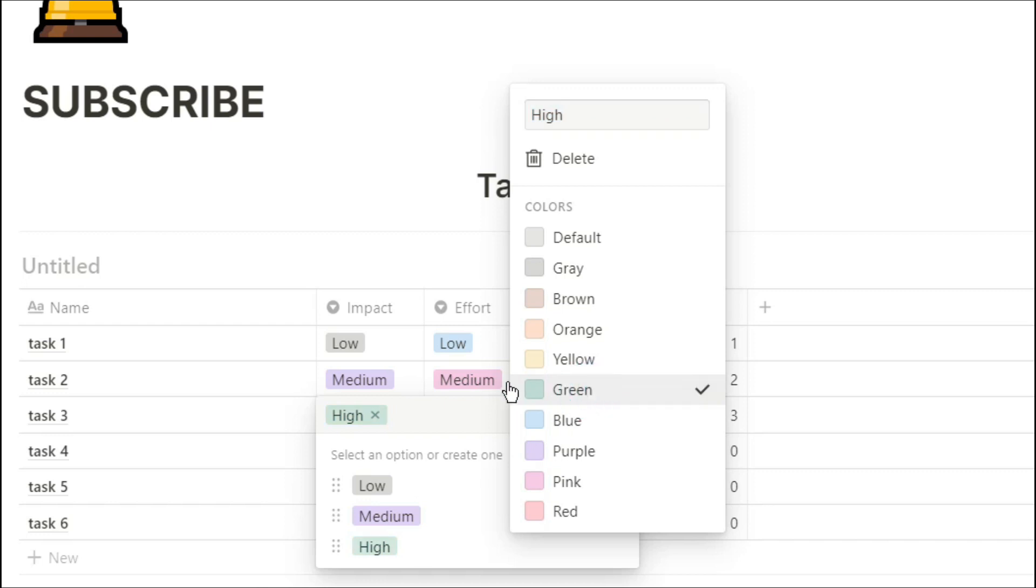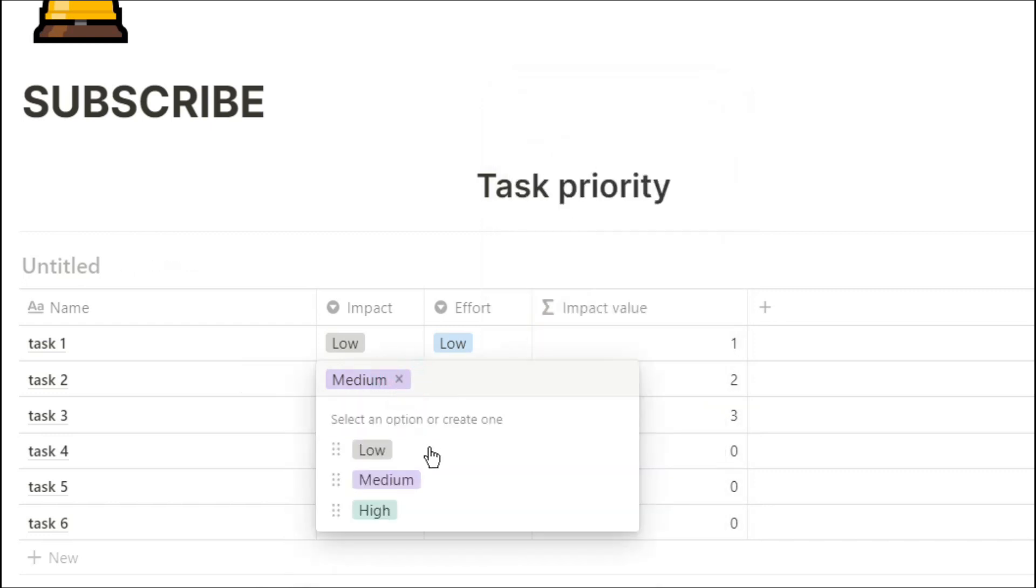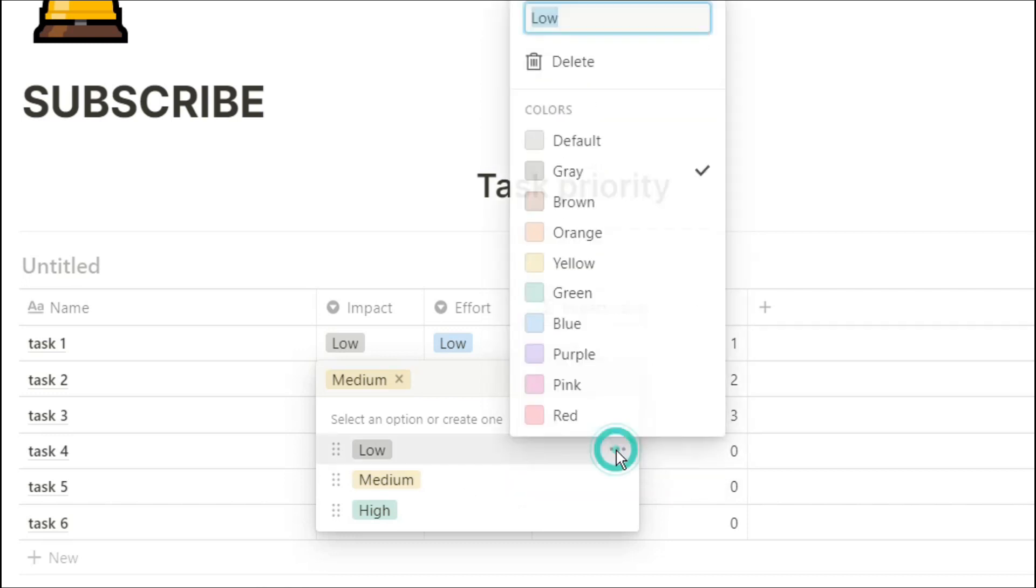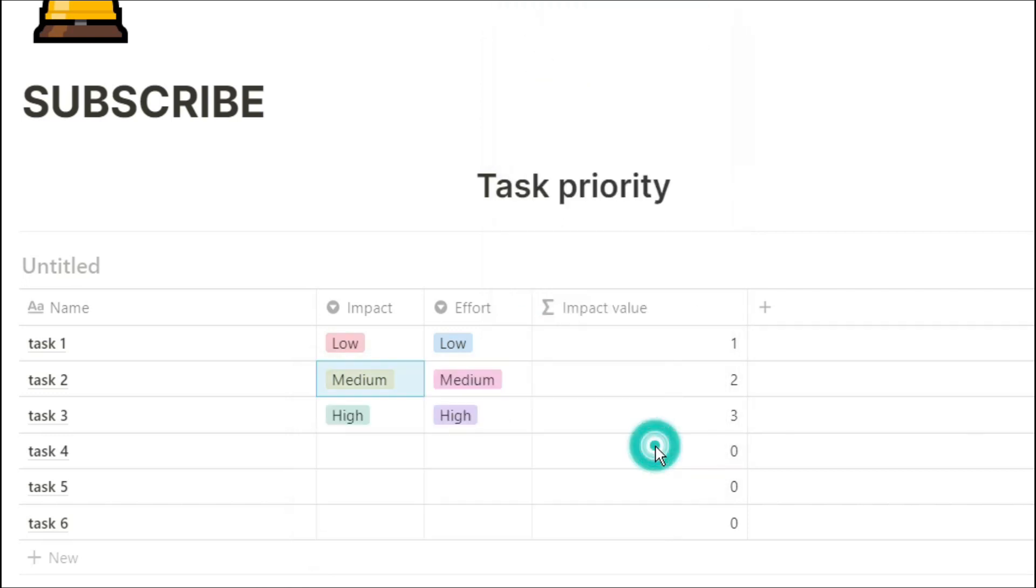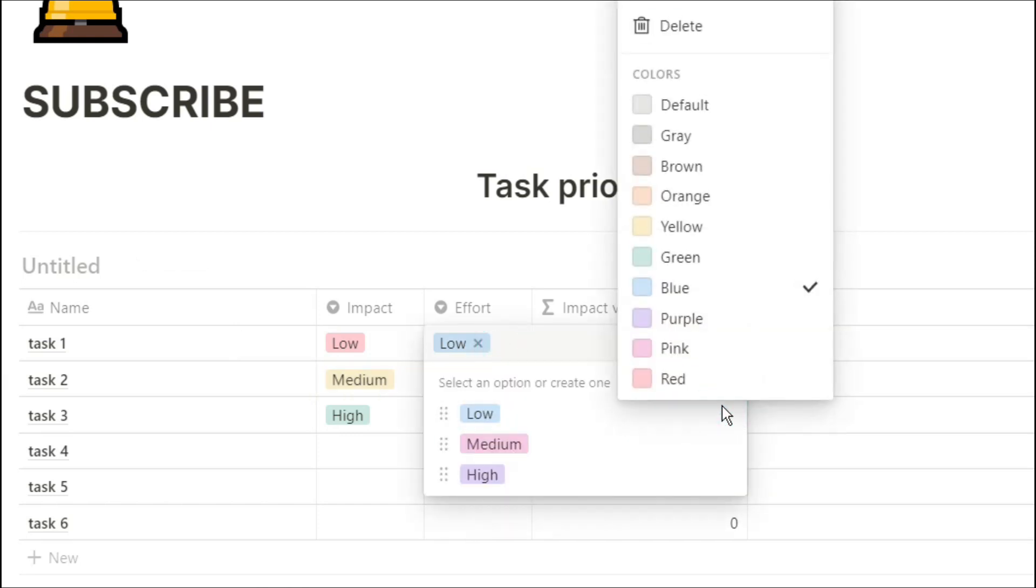Now just out of personal preference, I'm going to change the colors so I can see that high impact is good, so we want that to be green. I'm going to change the medium color to yellow, and then I'm going to change the low color to red.